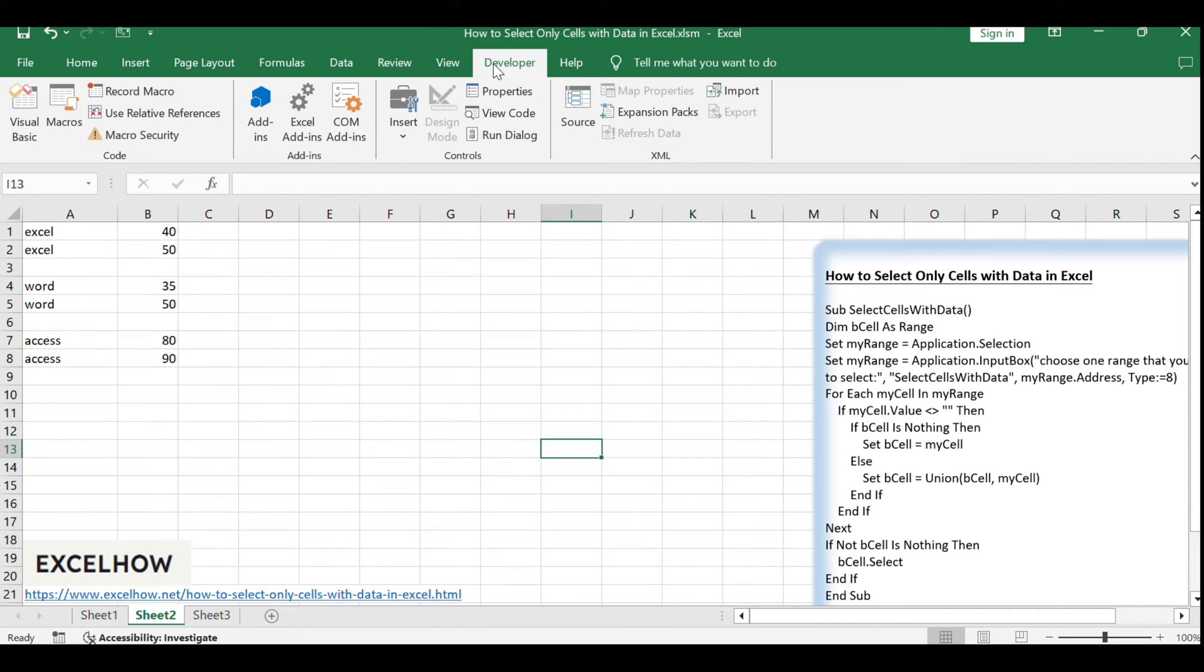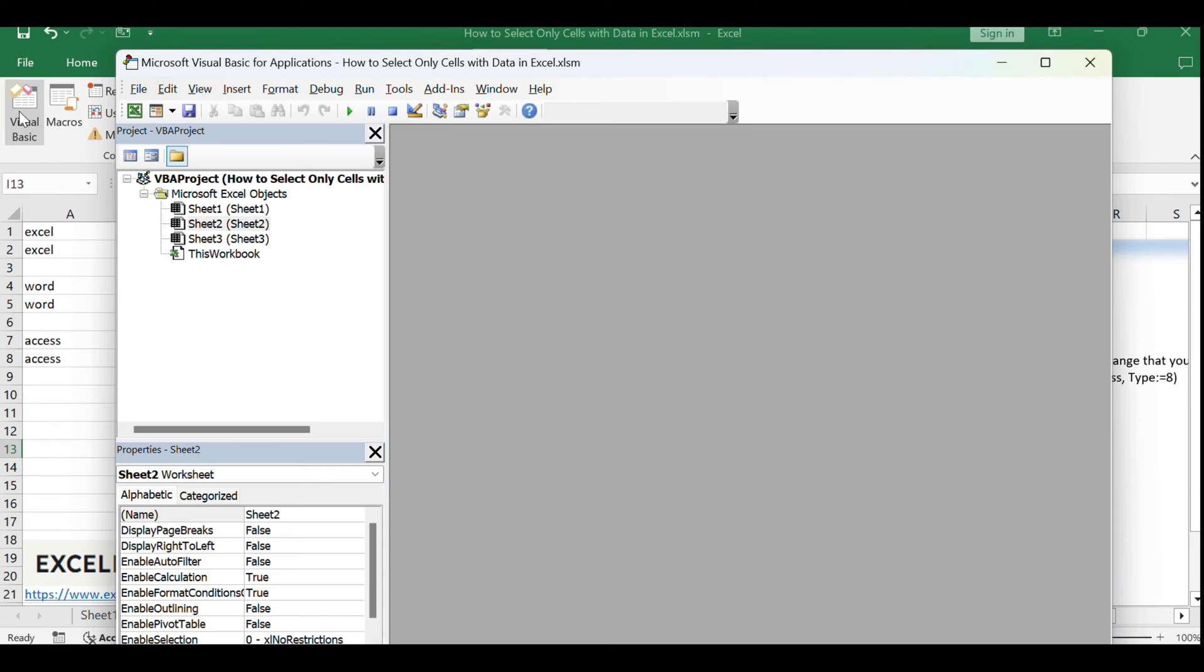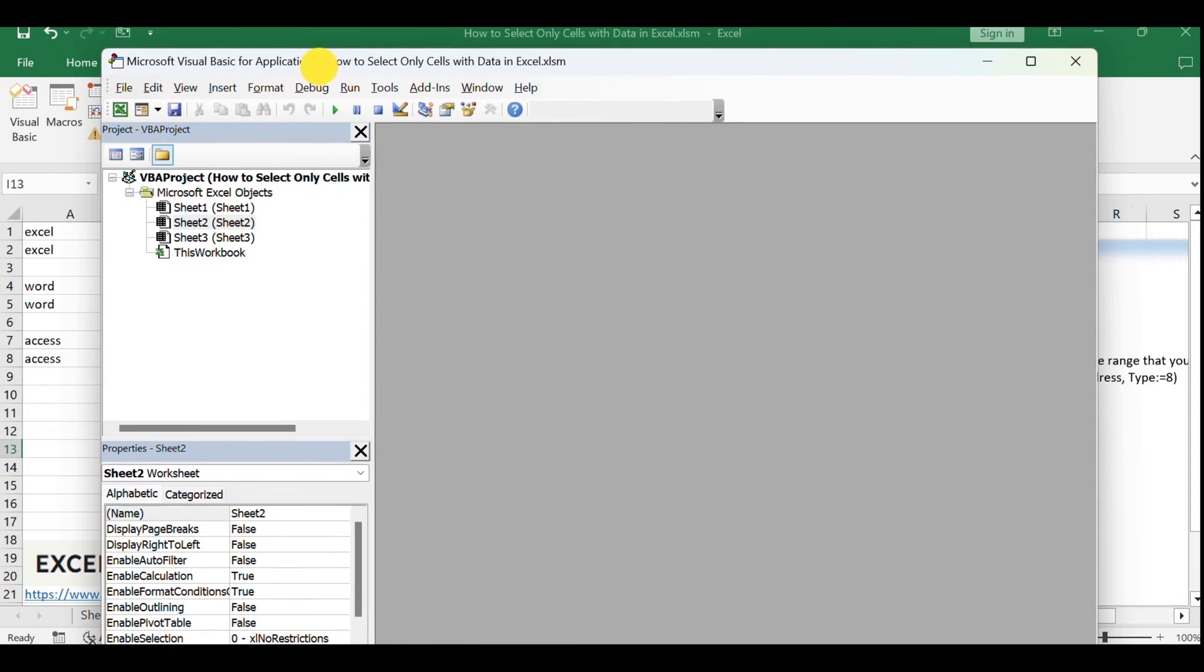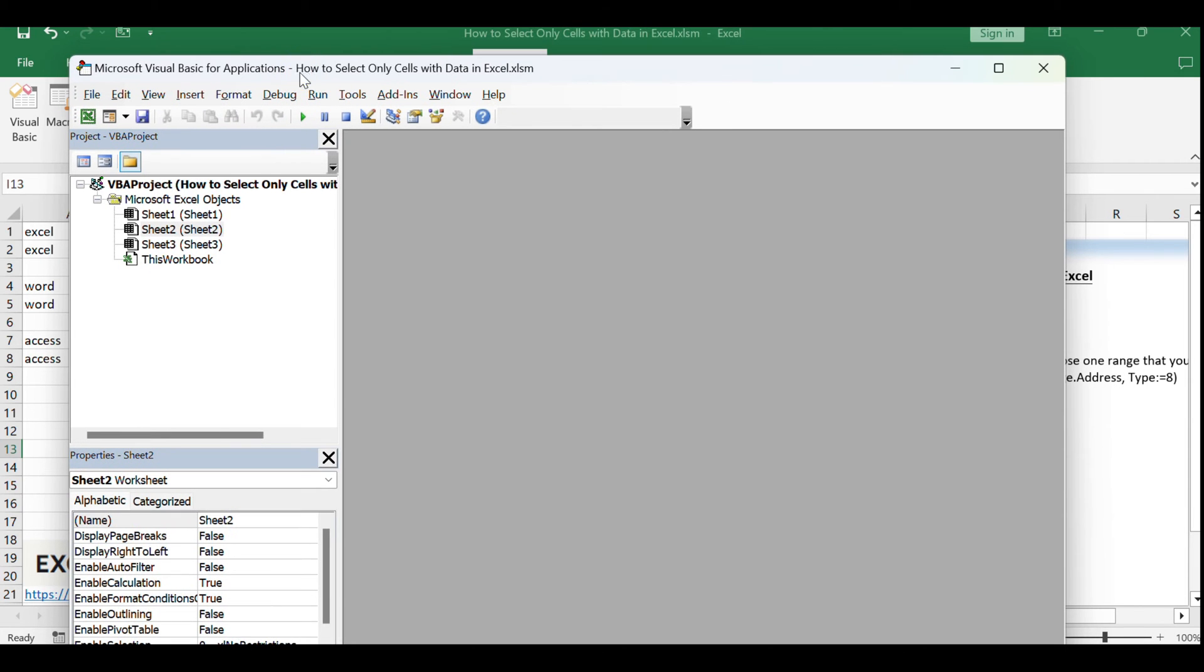Click on Visual Basic or use the shortcut Alt plus F11 to open the VBA editor. Once the VBA editor is open, you'll see a Project Explorer window and a Code window.